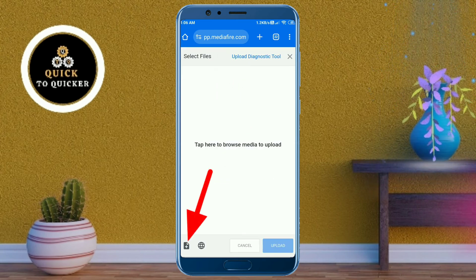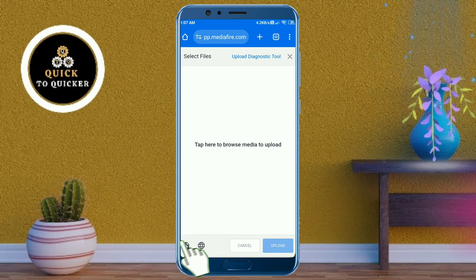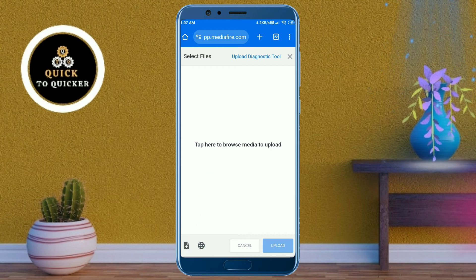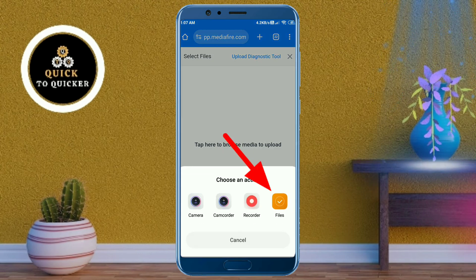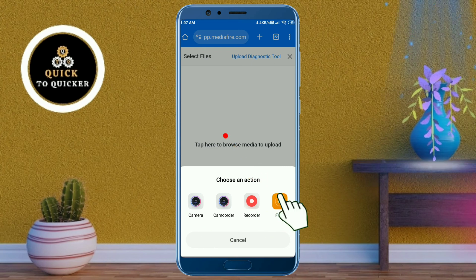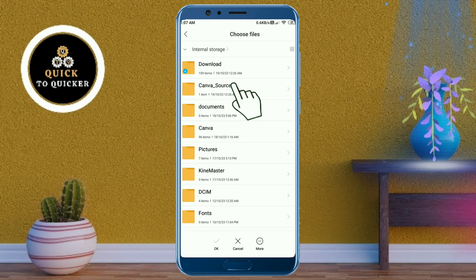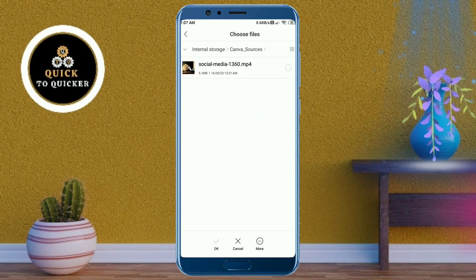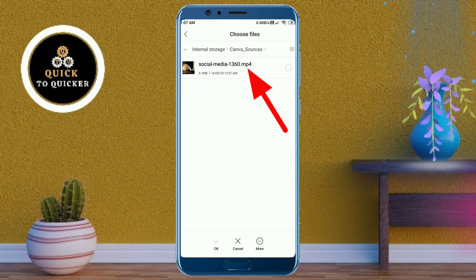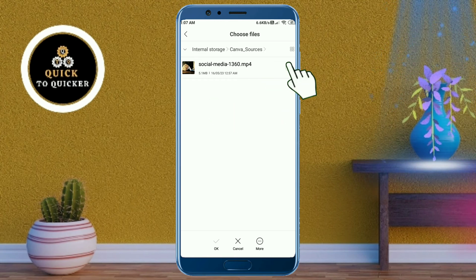Click on the add file icon at the bottom left corner, then select the files option. Now choose a video file from your file manager which you want to create the link for. Here I will select this video file.